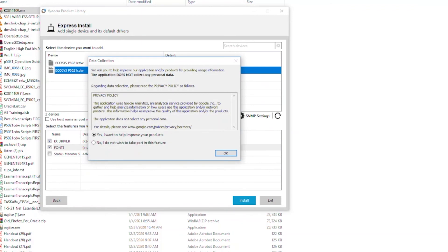If you'd like to participate in Kyocera data collection, select Yes. If not, select No. Only technical information on machine operation is collected. No personal information is ever requested.